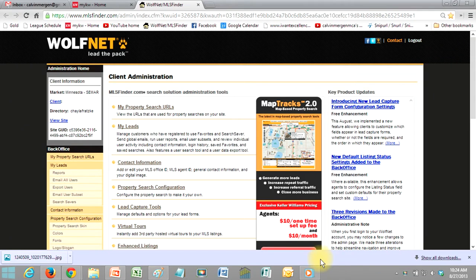A real quick tip on getting to your WolfNet in one click. A lot of people don't know their username, their ID, their password, whatever it may be. Their MLS, all that stuff they have to enter to log in here.